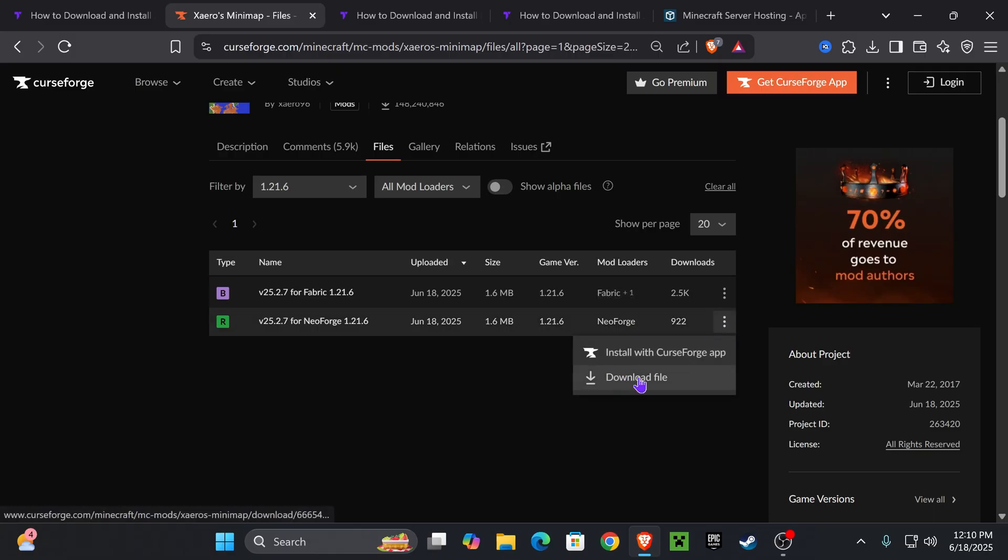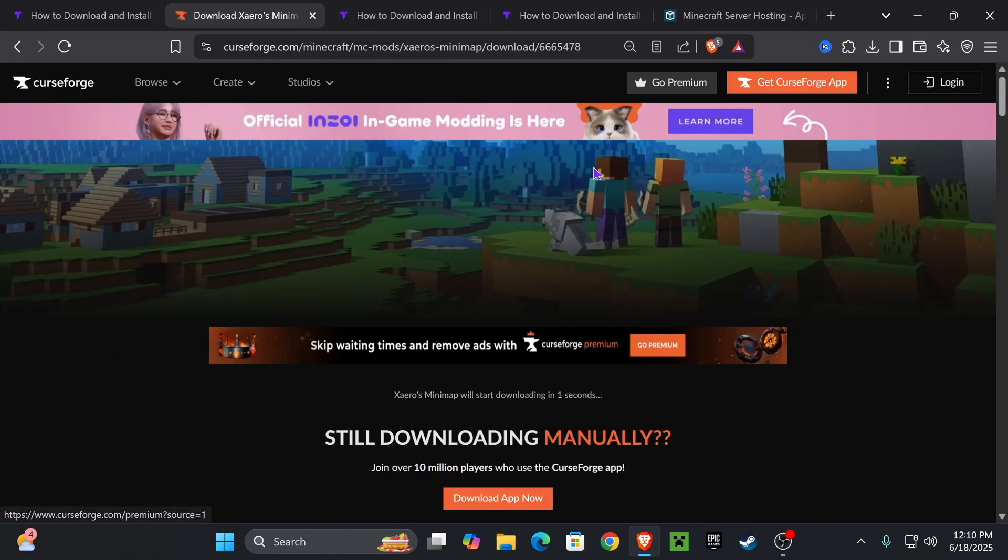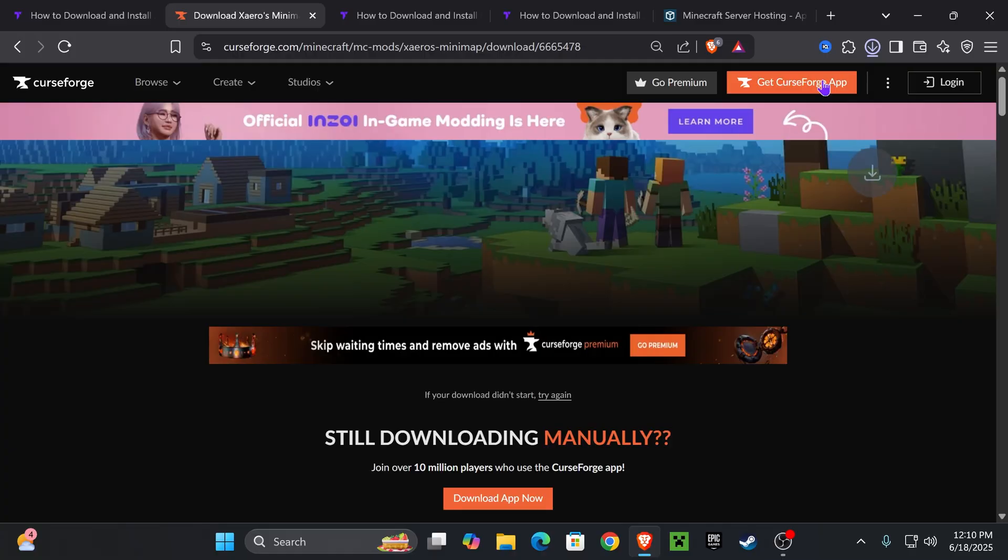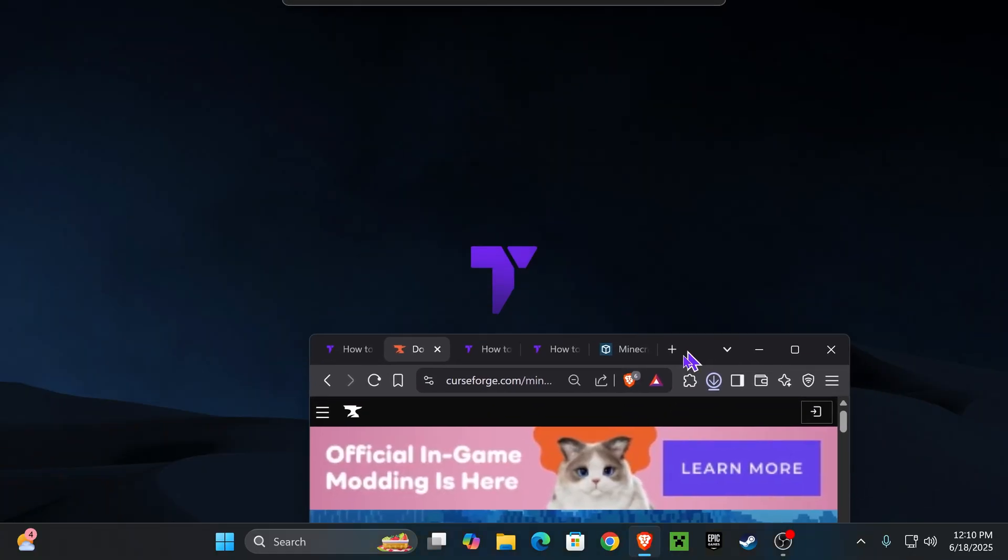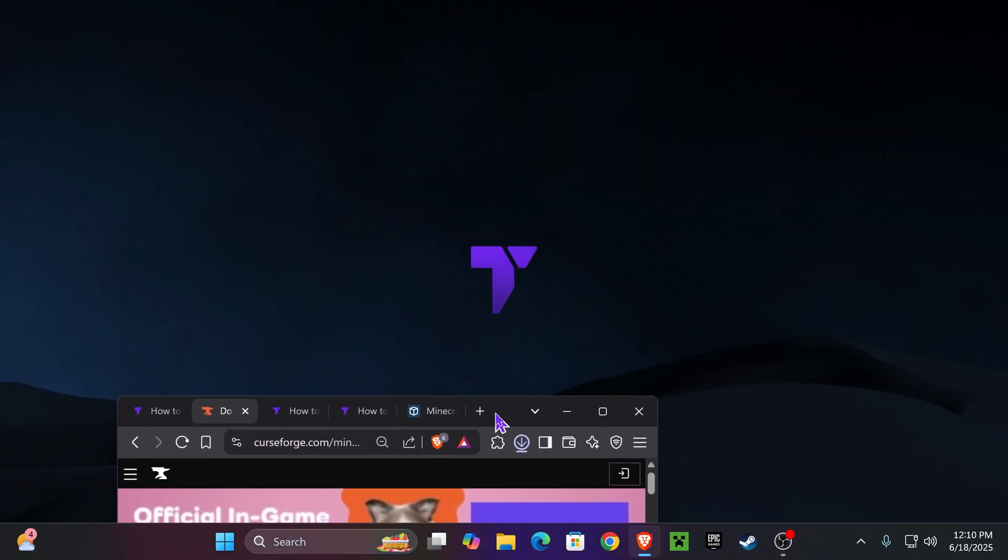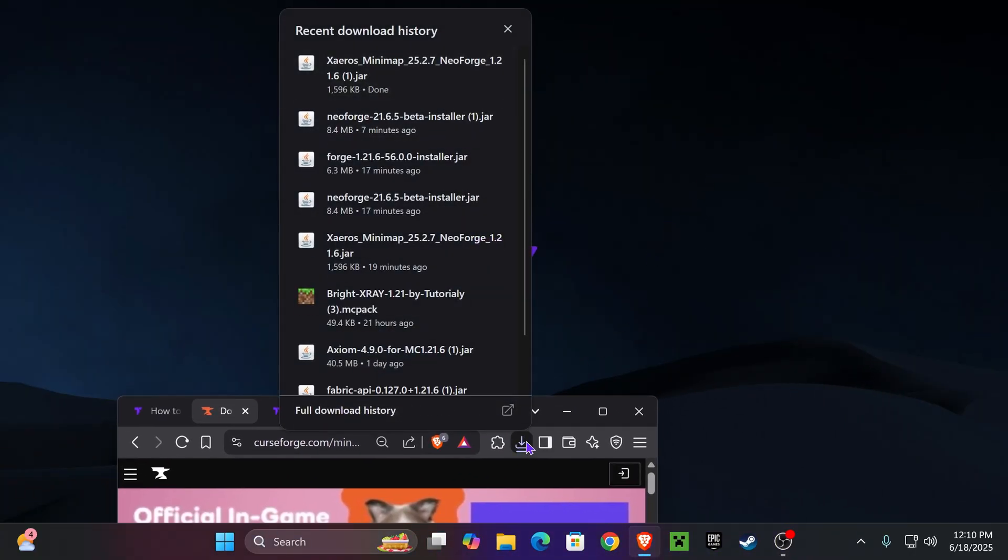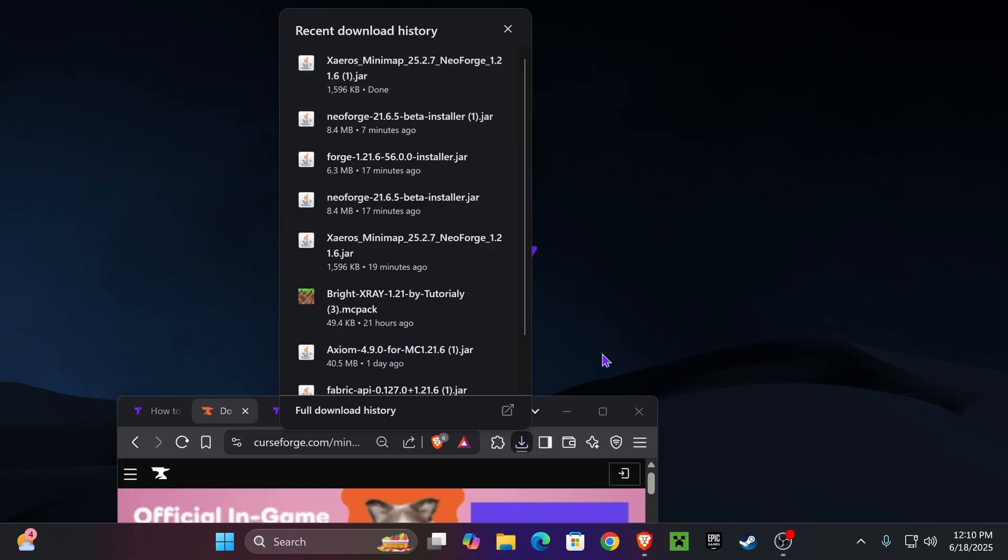Now, if you don't have any mod loader, we're going to download the NeoForge one. And I'm going to teach you how to get NeoForge in just a second. For that, click on these three dots and then click Download File. That'll begin the download within five seconds of the Xaero's Minimap file. And I want you to place that file in your desktop.